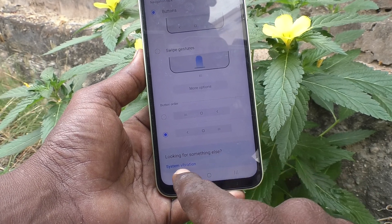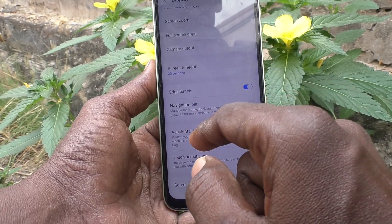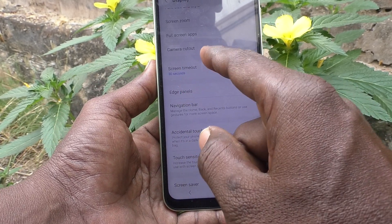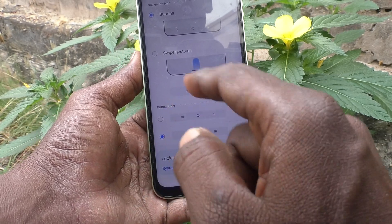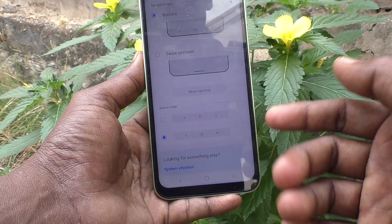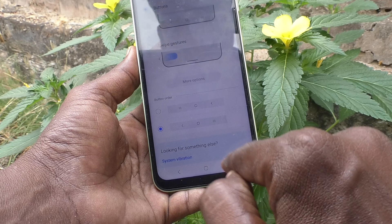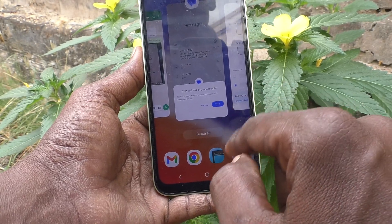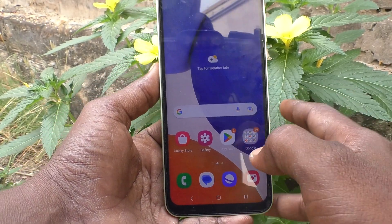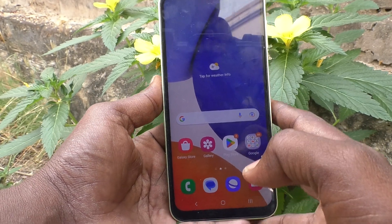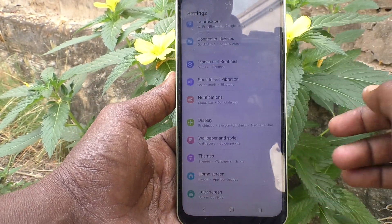See here — this button is now for going back to the previous interface, previous screen. And see recent tabs, and see the home button. So you have just reversed the order of the navigation bar buttons.